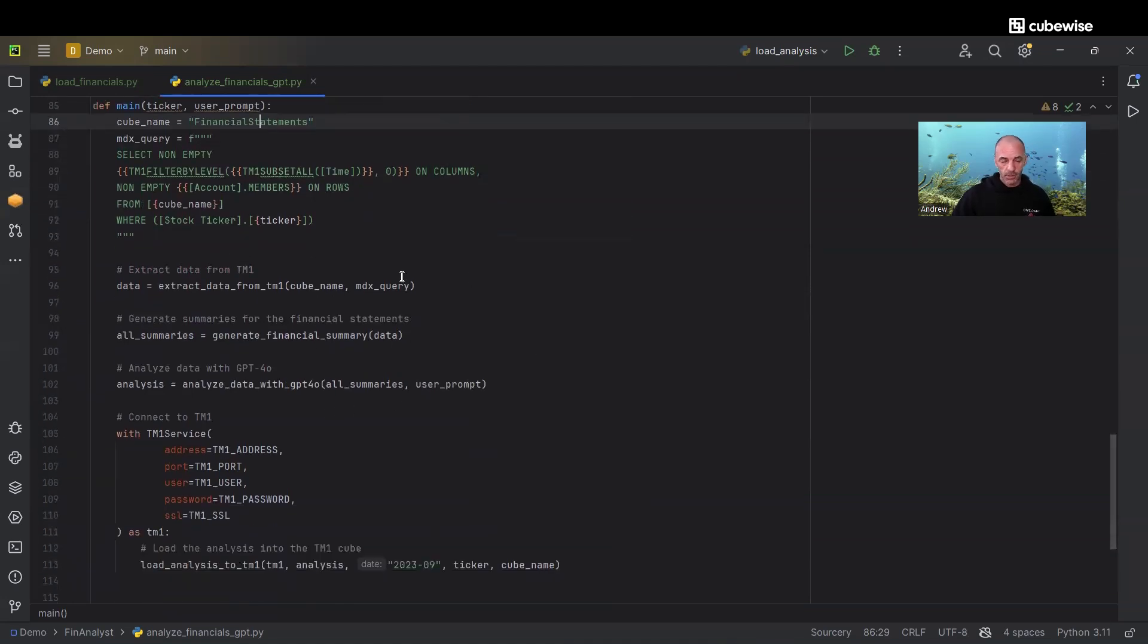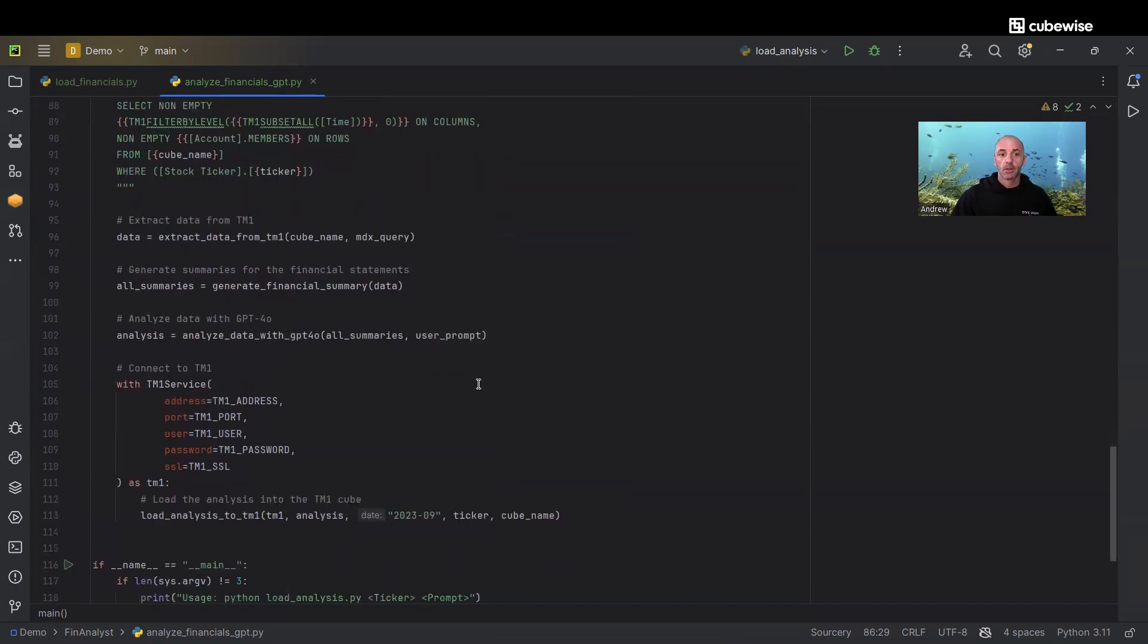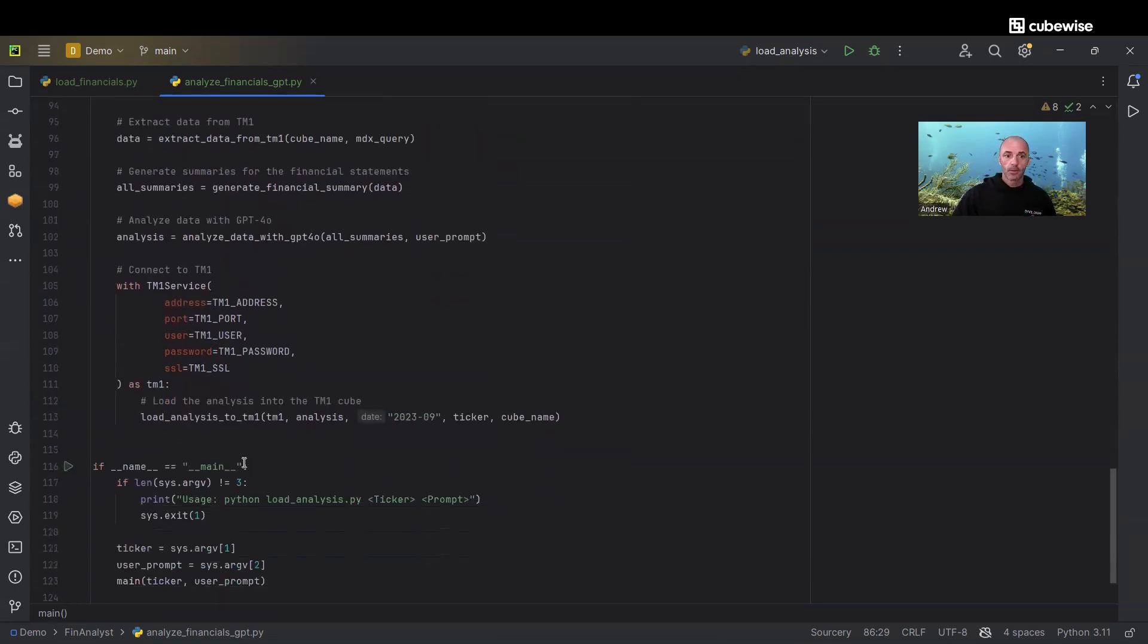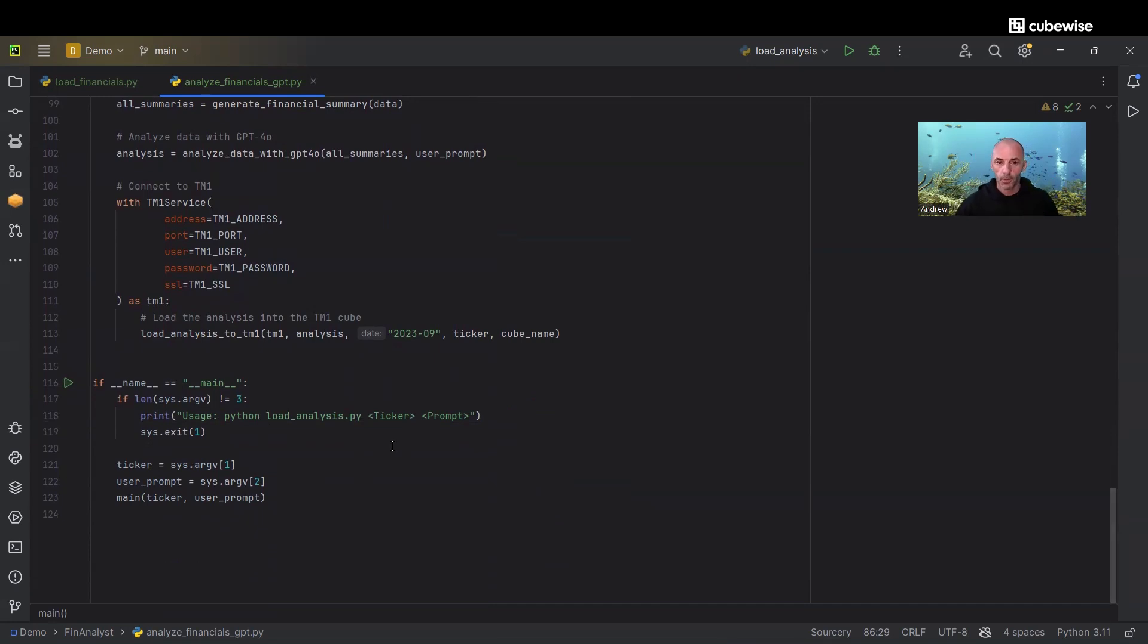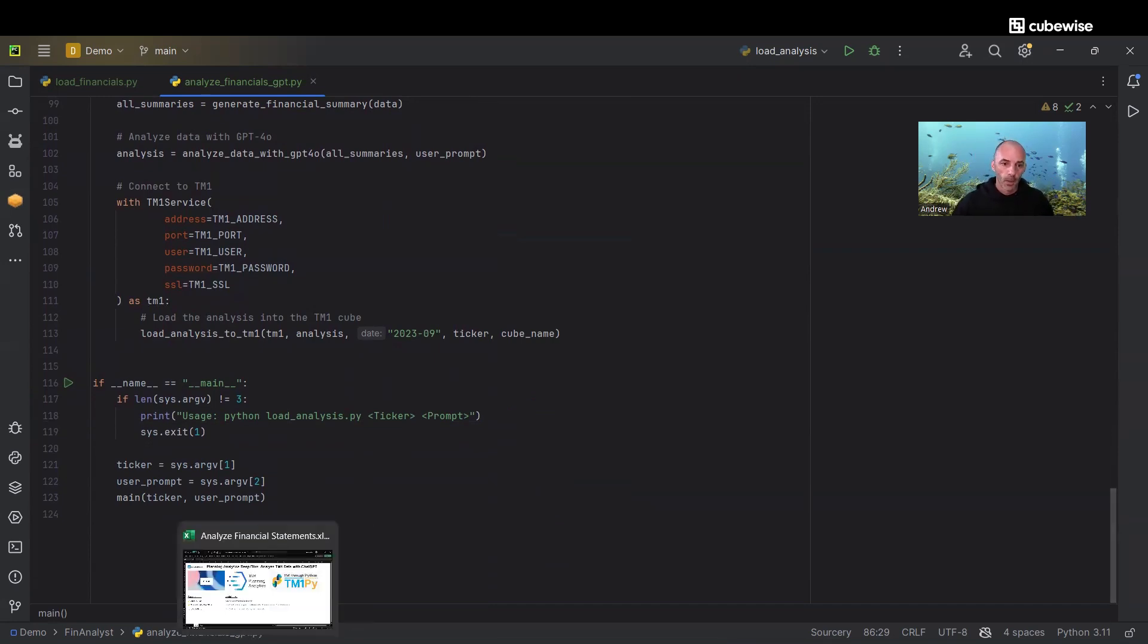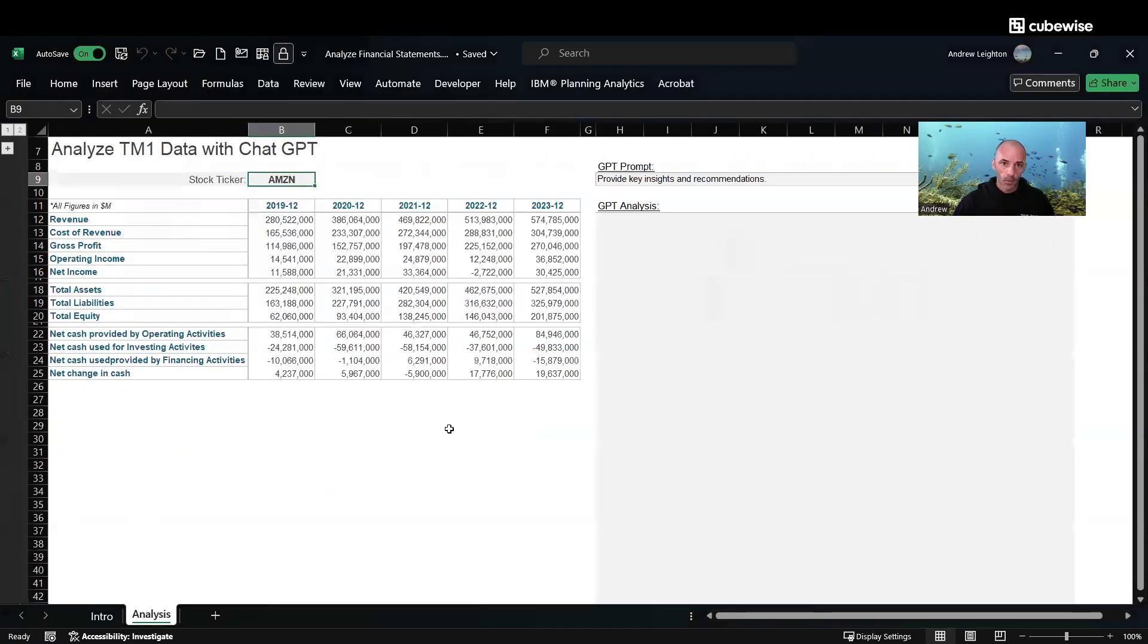We've got an MDX query that basically just gets everything for a given ticker, and then we're going to call each of those functions we just outlined. We're going to extract the data, generate the summaries, ask GPT to analyze those summaries, and then connect to TM1 using TM1Py and load the analysis there. We're using arguments that we can pass from Turbo Integrator to make everything more dynamic.